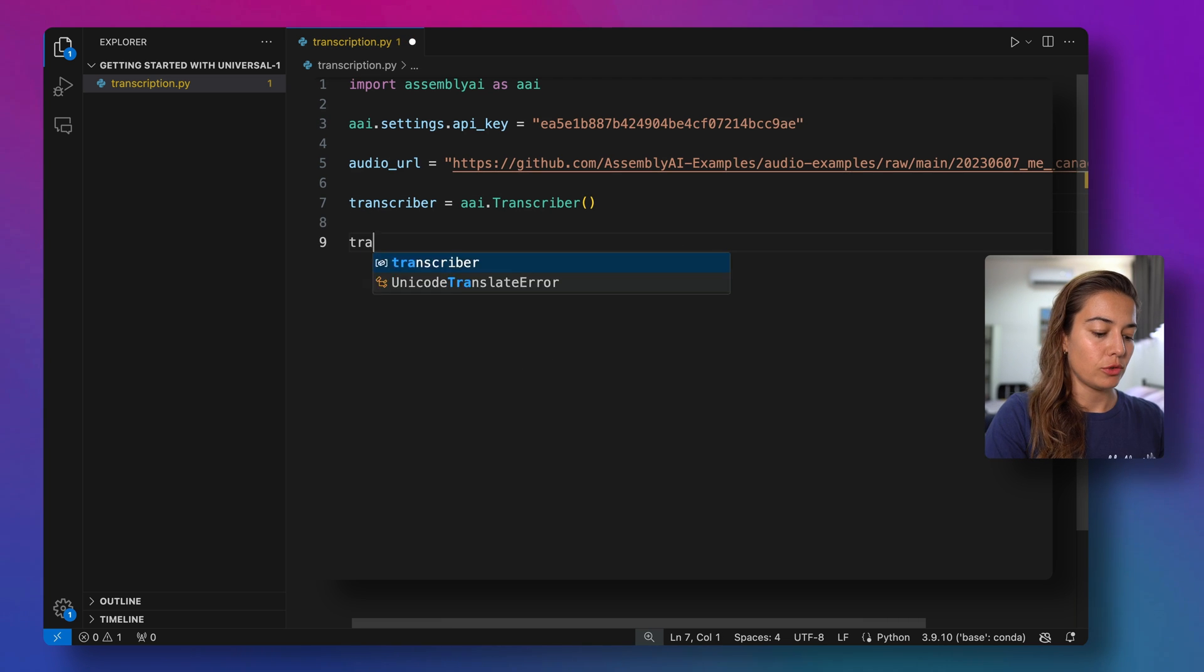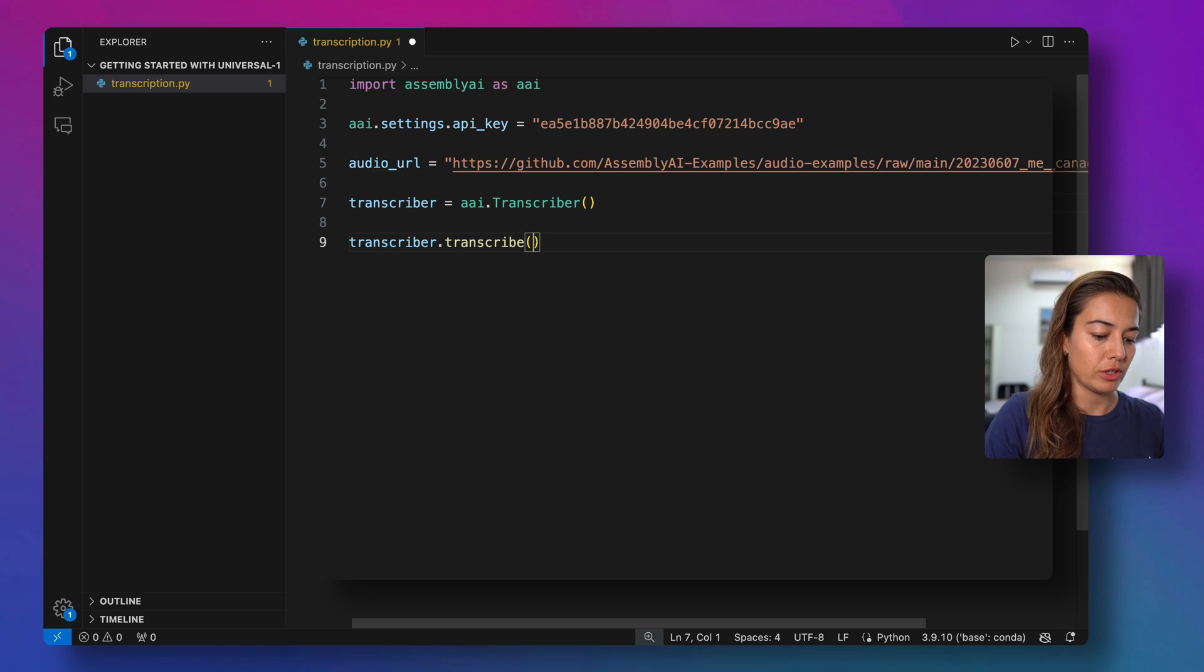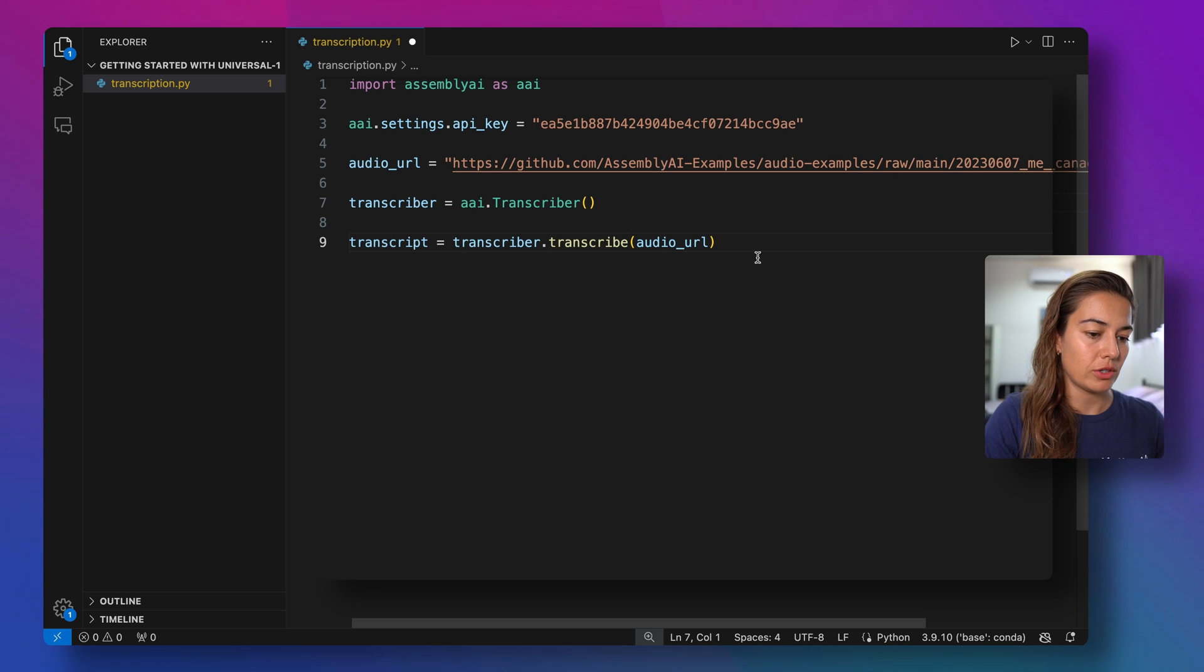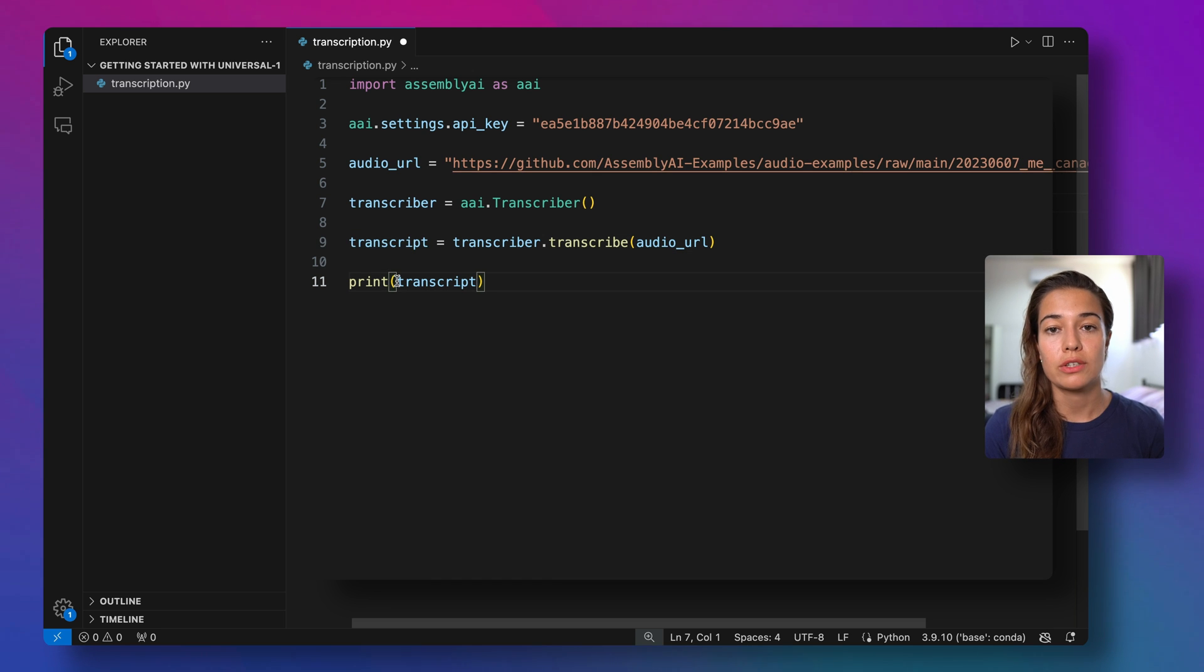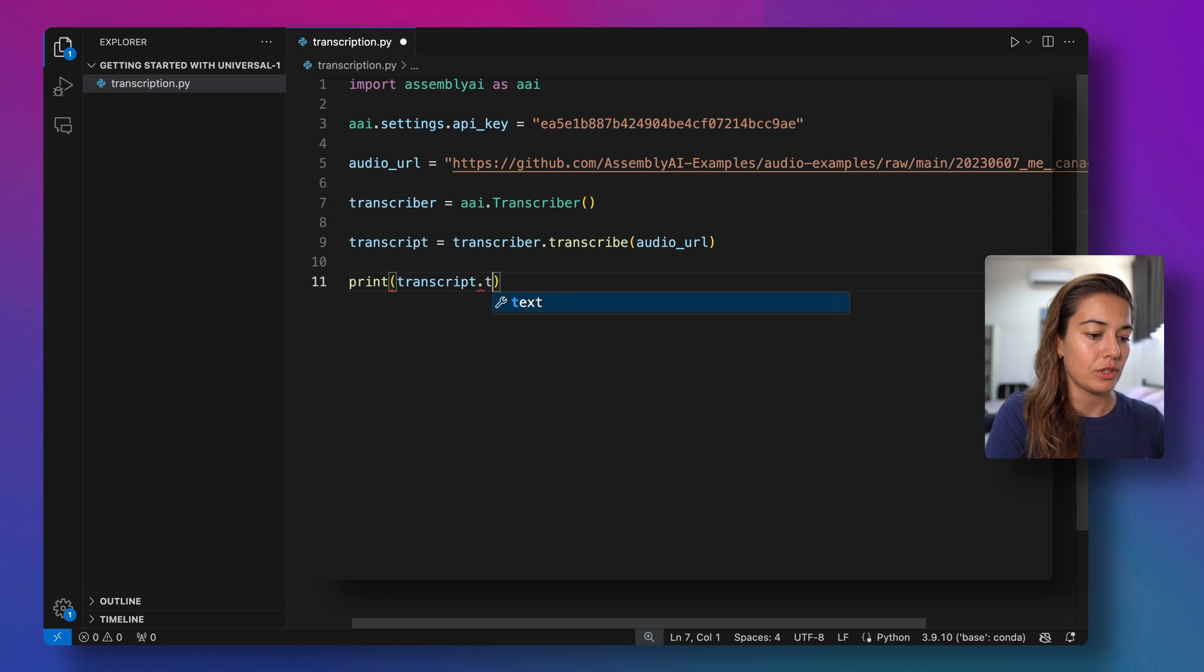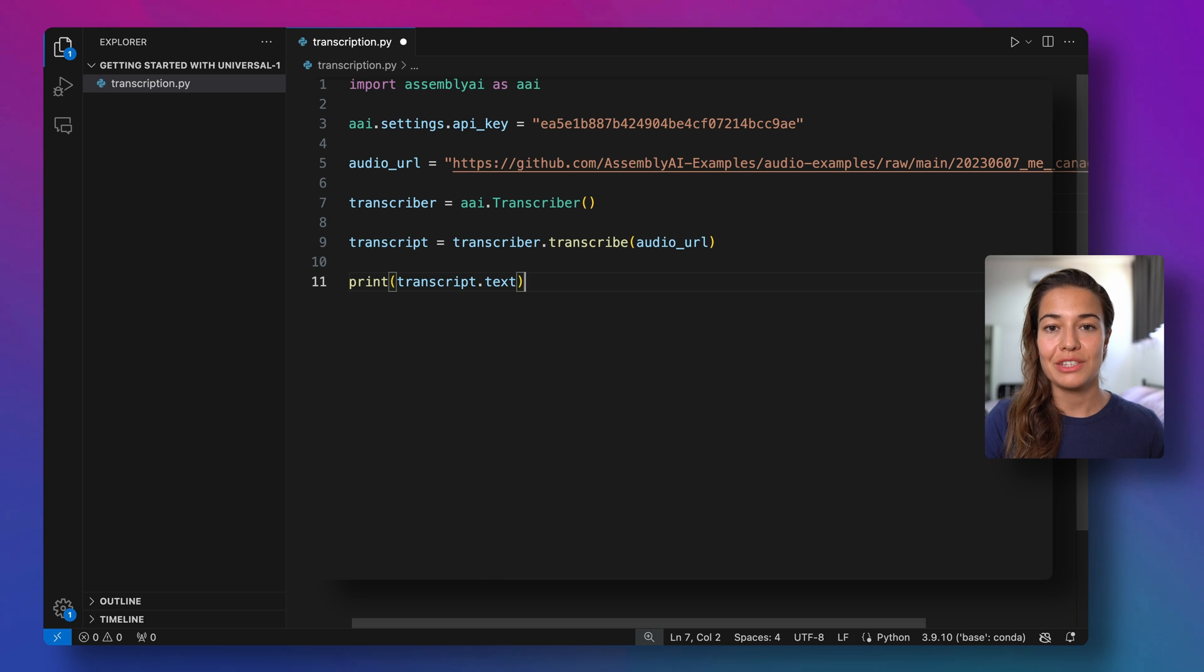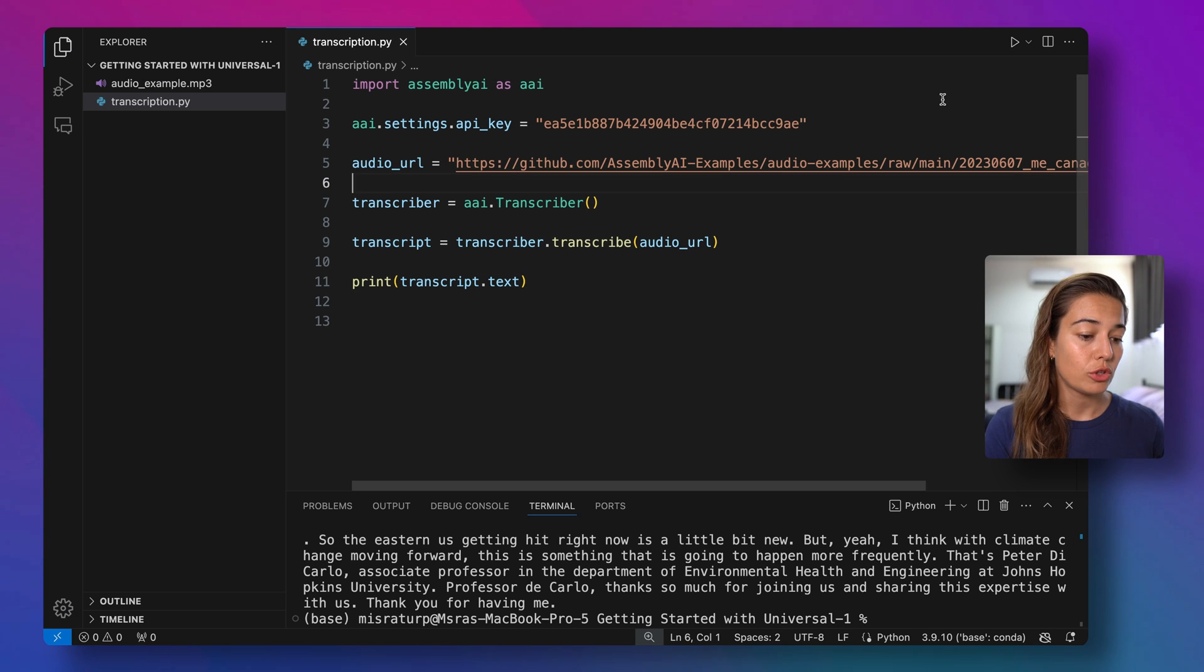And then we will define a transcriber object. And through this transcriber object, I'm going to call the transcribe function and pass it my audio URL. And as a result, we're going to get a transcript. So let's print this transcript. First, the response to the transcribe function includes more than just a transcription text, it includes some extra information. So if you just want the text of this transcription, we just need to call transcript.text. So let's run this example and then take a look at what the transcription looks like.